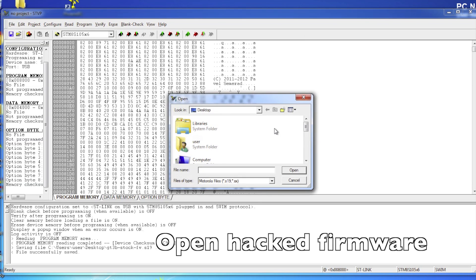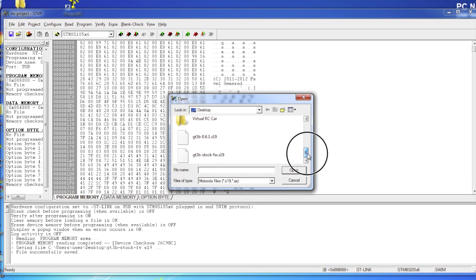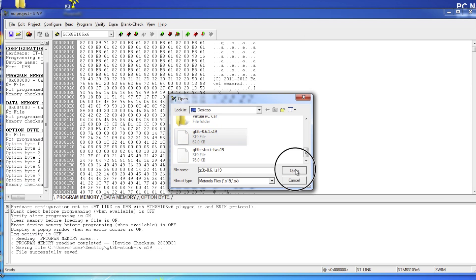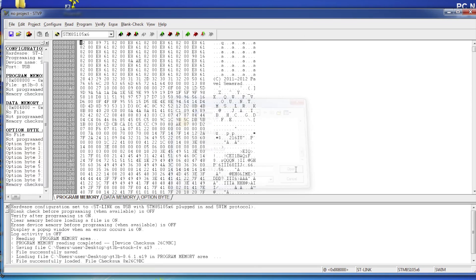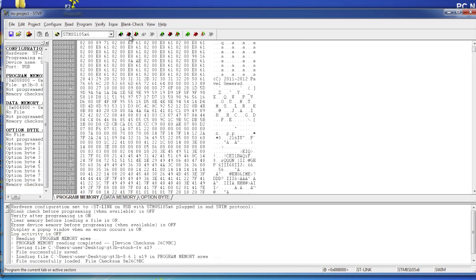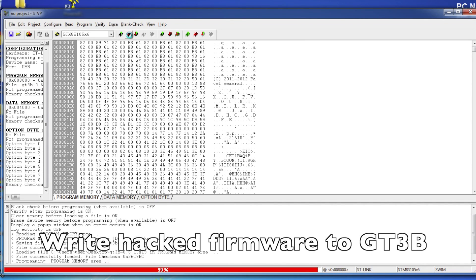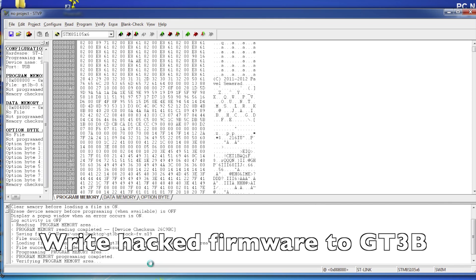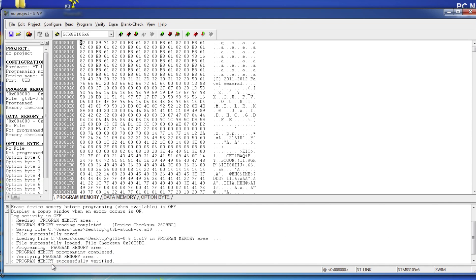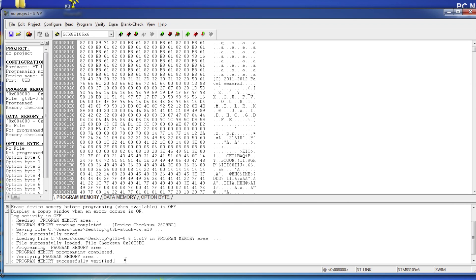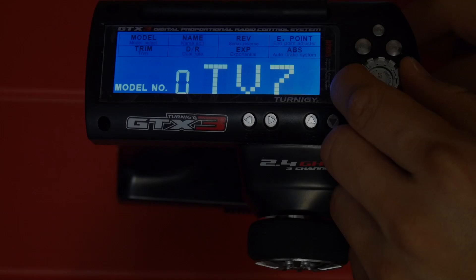Open the firmware file we've previously downloaded from Github. Click the program button to write the firmware to the GT3B. Your GT3B will beep a few times and it should say program memory successfully verified. Your GT3B is now loaded with the hacked firmware.